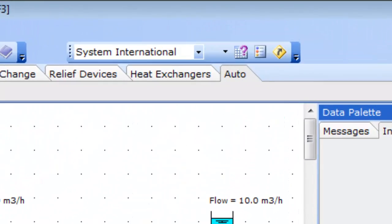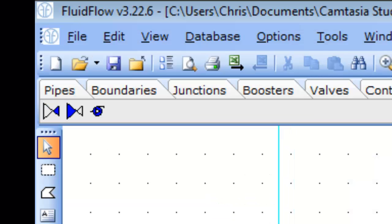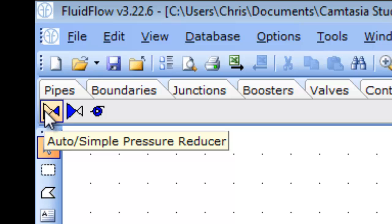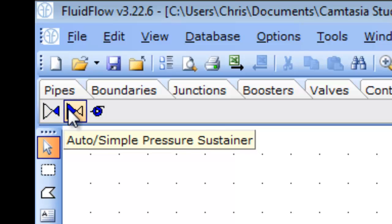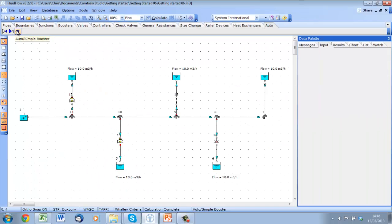Fluid Flow 3 has a unique set of components called auto components, which allow us to specify a control flow or pressure at a point in the system. Fluid Flow 3 will then provide information with which we can use to size real world components such as pumps and control valves.